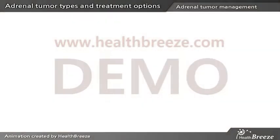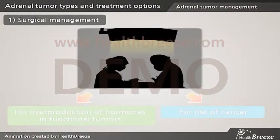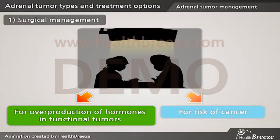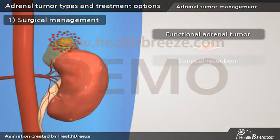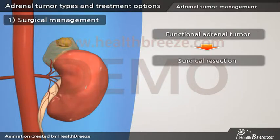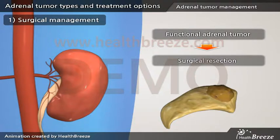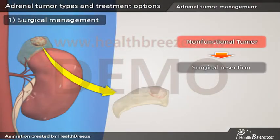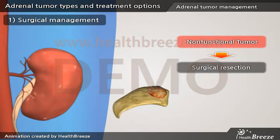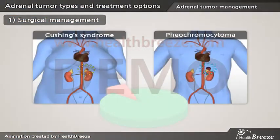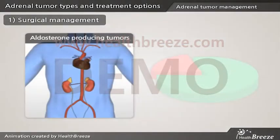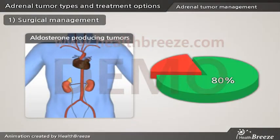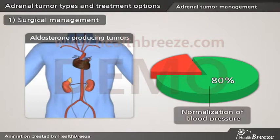There are two main reasons for surgical management of adrenal tumors: overproduction of hormones in functional tumors, and risk of cancer. For functional adrenal tumors, surgical resection is the primary treatment — removing the affected adrenal gland eliminates overproduction of hormones and associated syndromes. Surgical treatment is very effective for Cushing's syndrome and pheochromocytoma in over 90% of patients. In aldosterone-producing tumors, 80% of patients experience complete normalization of blood pressure without any medications.